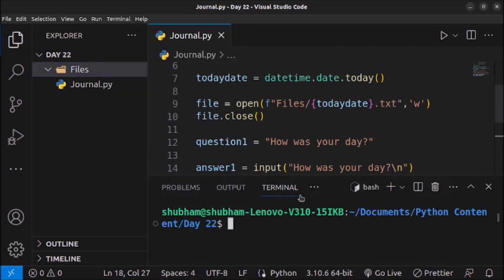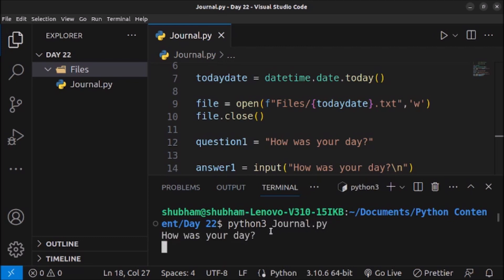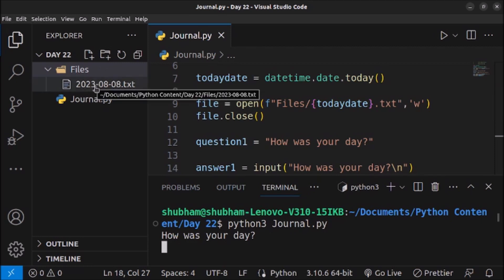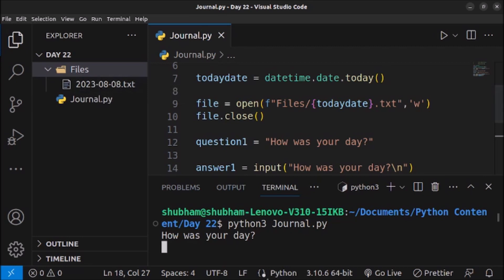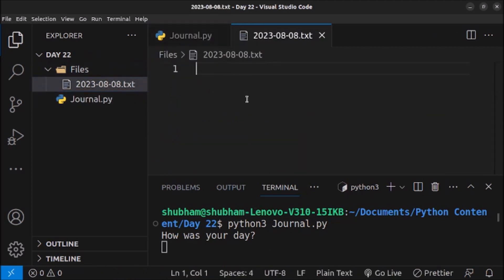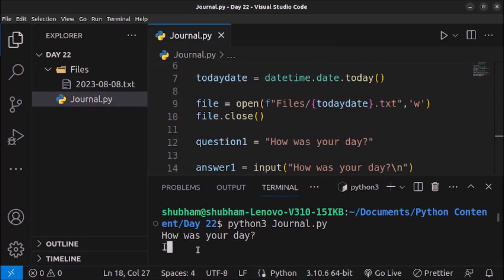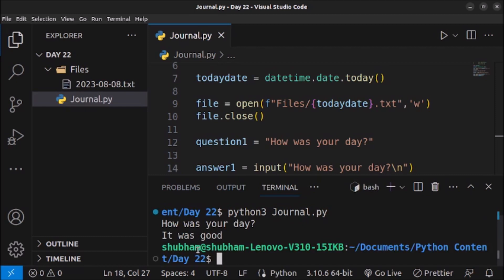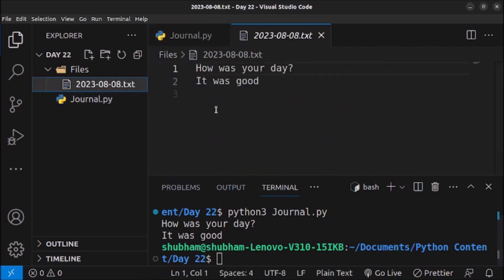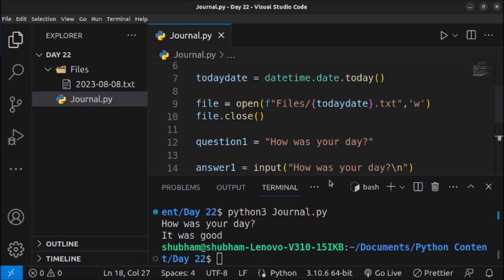Let's run this. I'll open a new terminal and execute the code. Python 3, journal.py — press enter. As you can see, a file is created with the current date in the files folder. Today a user comes and wants to log information about their entire day; they execute the code and the file is created for that specific day. The file is currently empty because it was just created. When the user submits information — 'How was your day? It was good' — and we open the file, we can see it is saved.